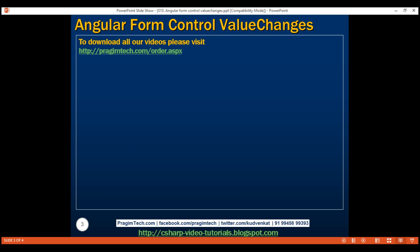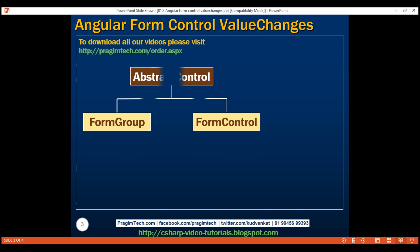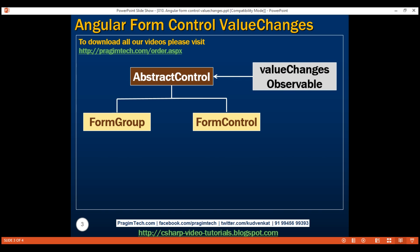In our previous videos in this course, we already discussed that to create a reactive form, we create instances of FormGroup and FormControl classes. Both these classes derive from the base abstract AbstractControl class, and this class exposes a property called ValueChanges. Since both FormGroup and FormControl classes inherit from AbstractControl, this ValueChanges property is also available on both of these class instances.